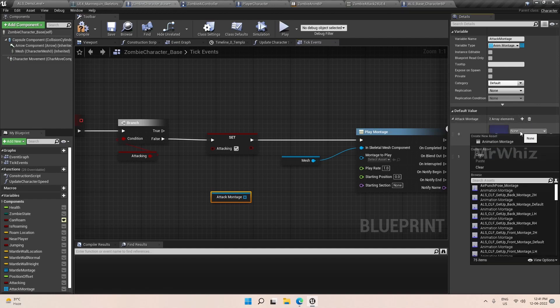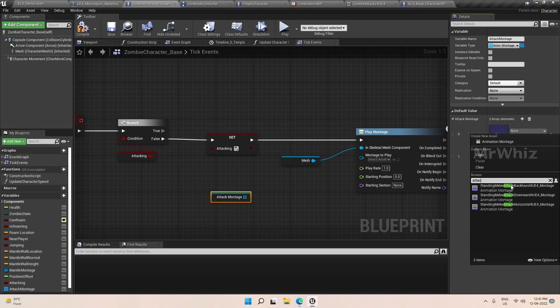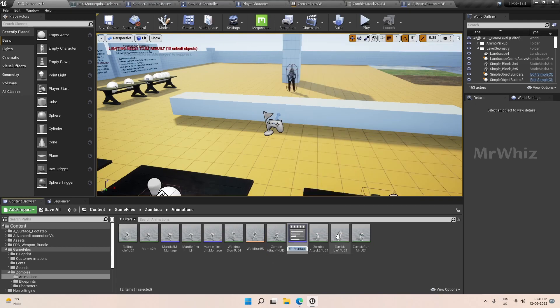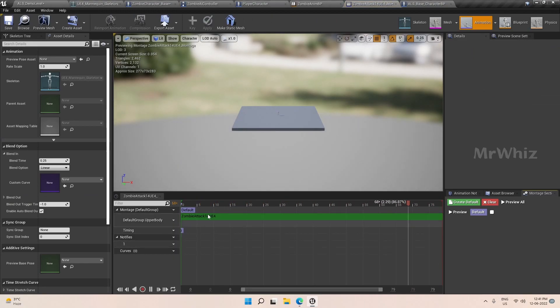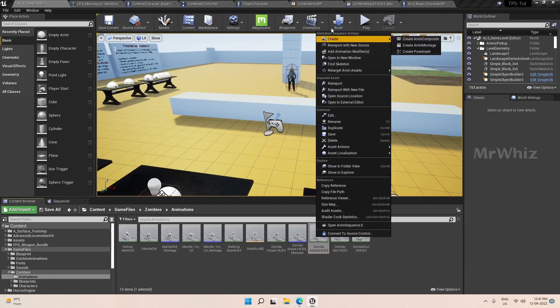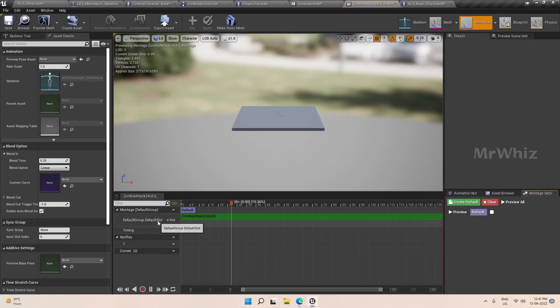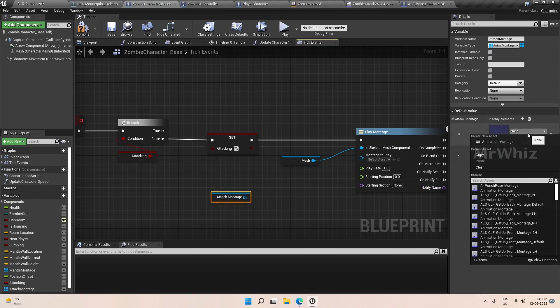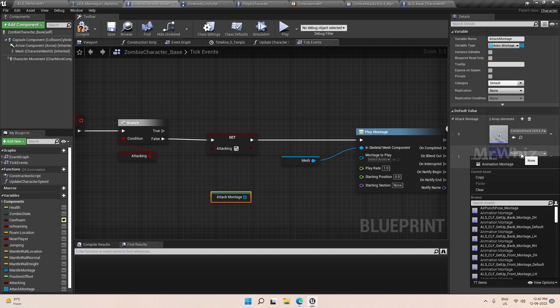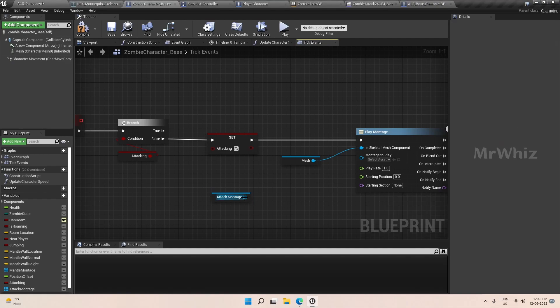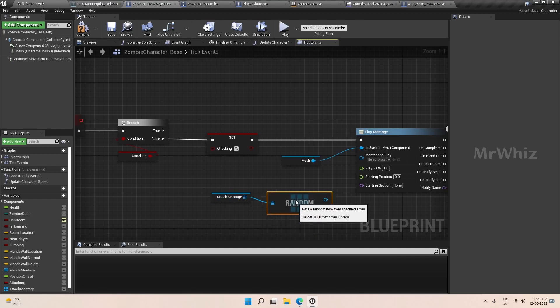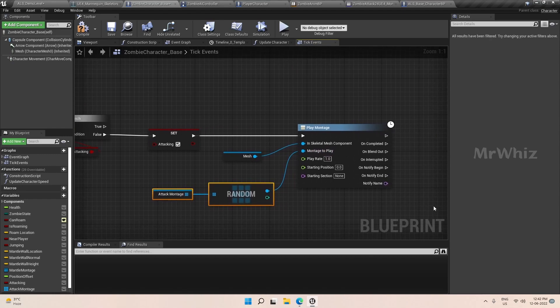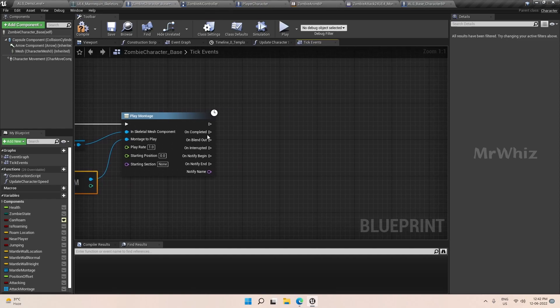This attack montage we will add a couple more montages and let the engine decide which one to run with a random. Click here and set it to array, change the variable type. I didn't create the montage yet. Create a new montage and we have to select the slot as upper body so that only upper body animations take place. Now we are able to add both the montages here. From here get a random and plug it in here so from this array it will pick up a random montage and start playing it.